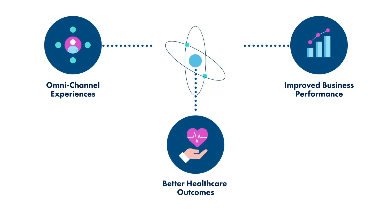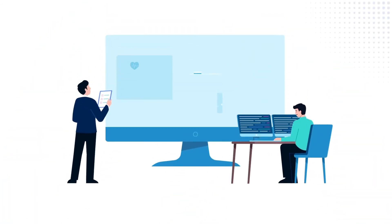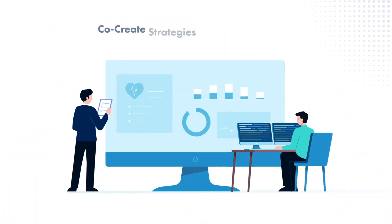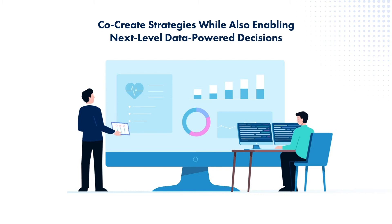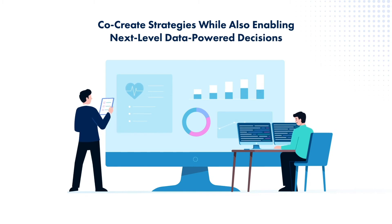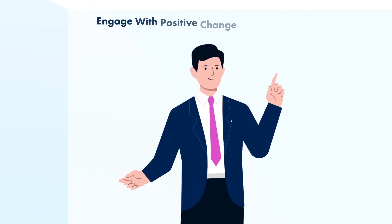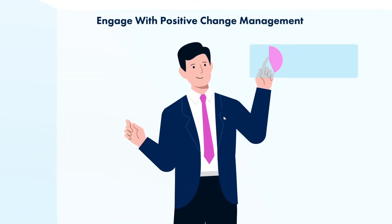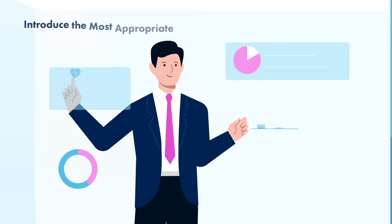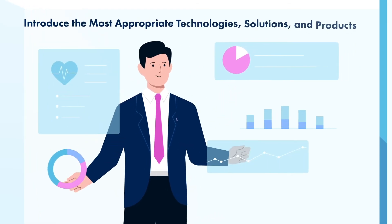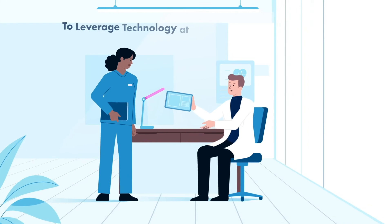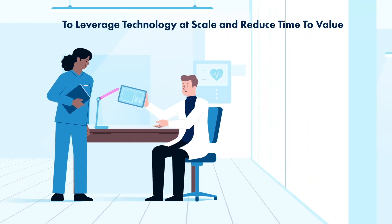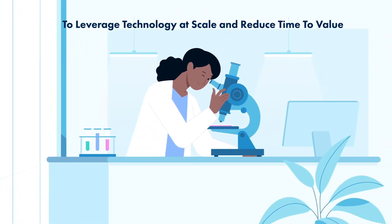We work with clients to co-create strategies while also enabling next-level data-powered decisions, engage with positive change management, and introduce the most appropriate technologies, solutions, and products to leverage technology at scale and reduce time to value.